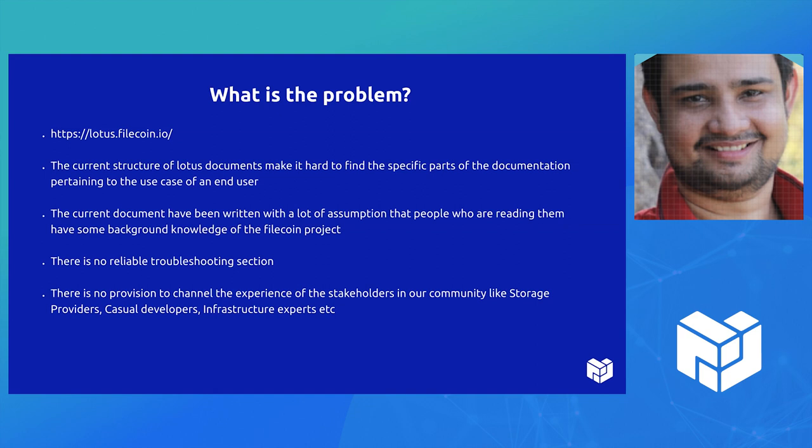To quickly go through some points: it's really hard to find what you're looking for, especially for a new storage provider or even somebody who just wants to try out the Lotus implementation. People usually end up asking on Slack, 'Hey, how do I do this? Where do I find that?' That should not be happening in the first place.